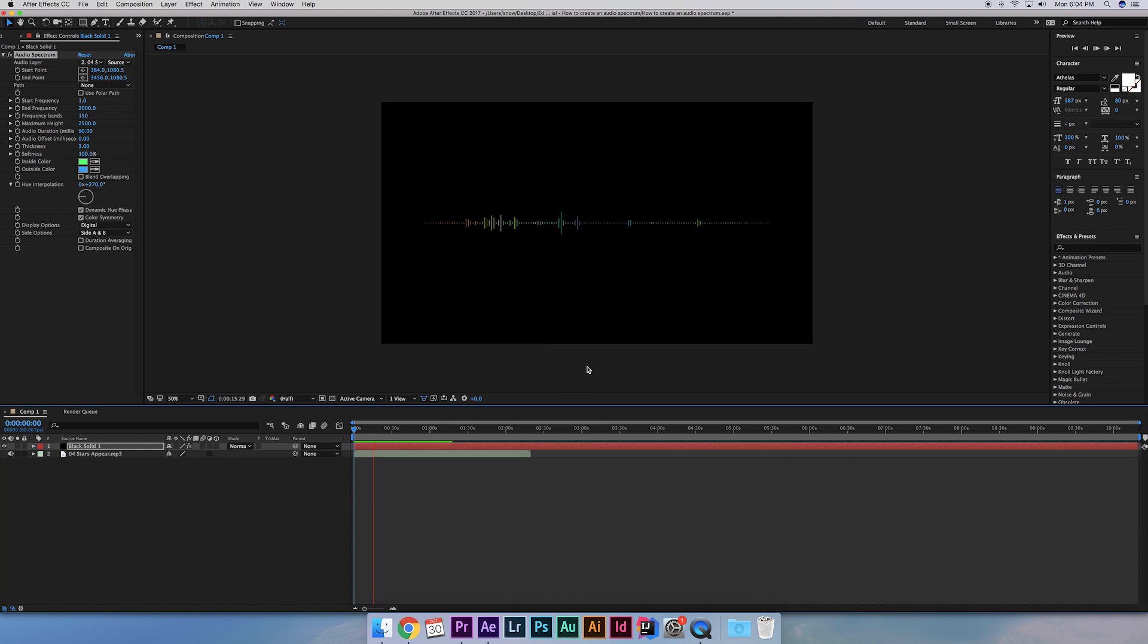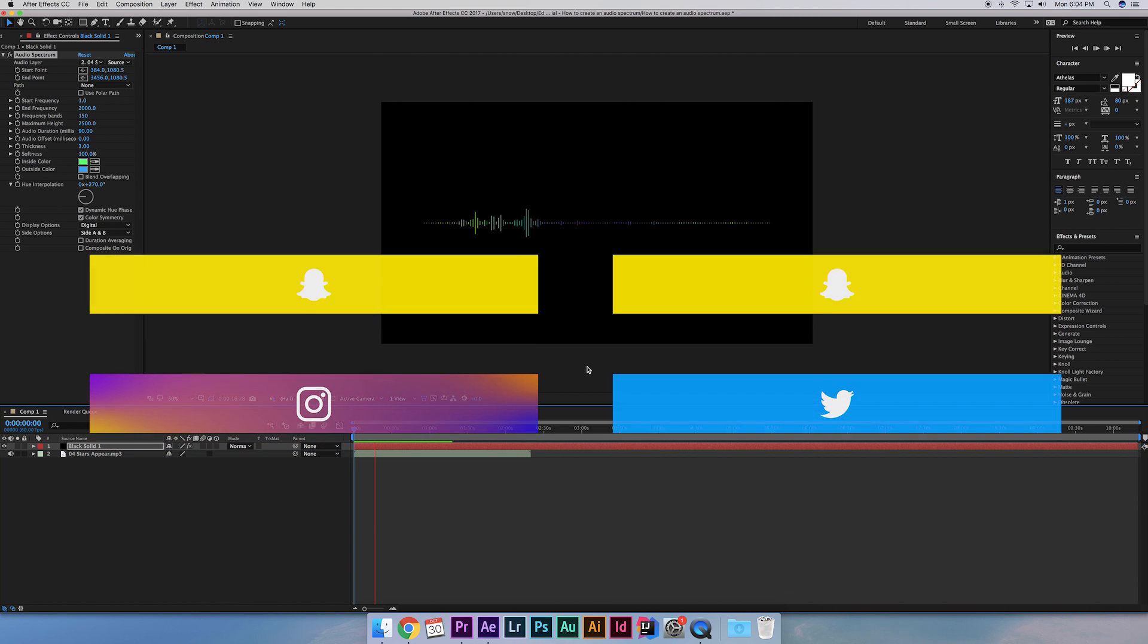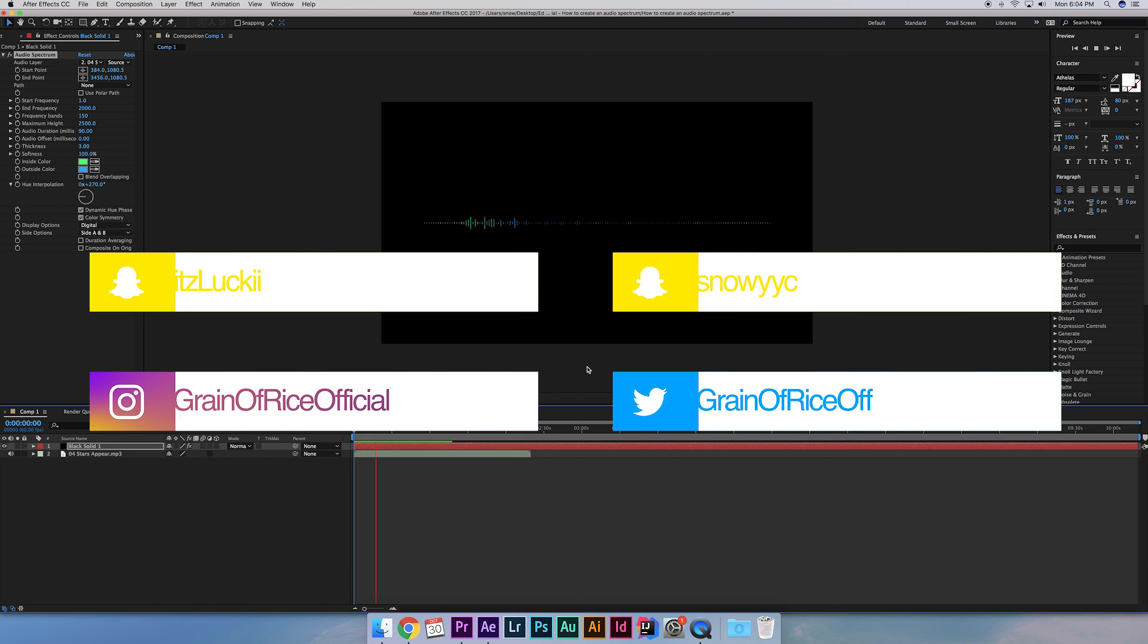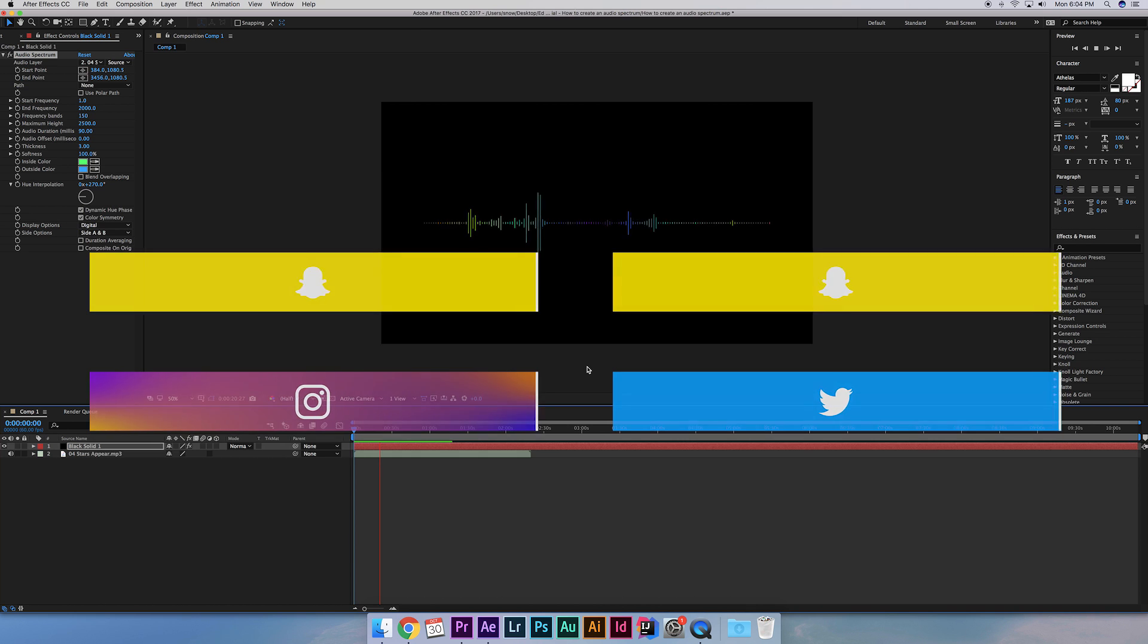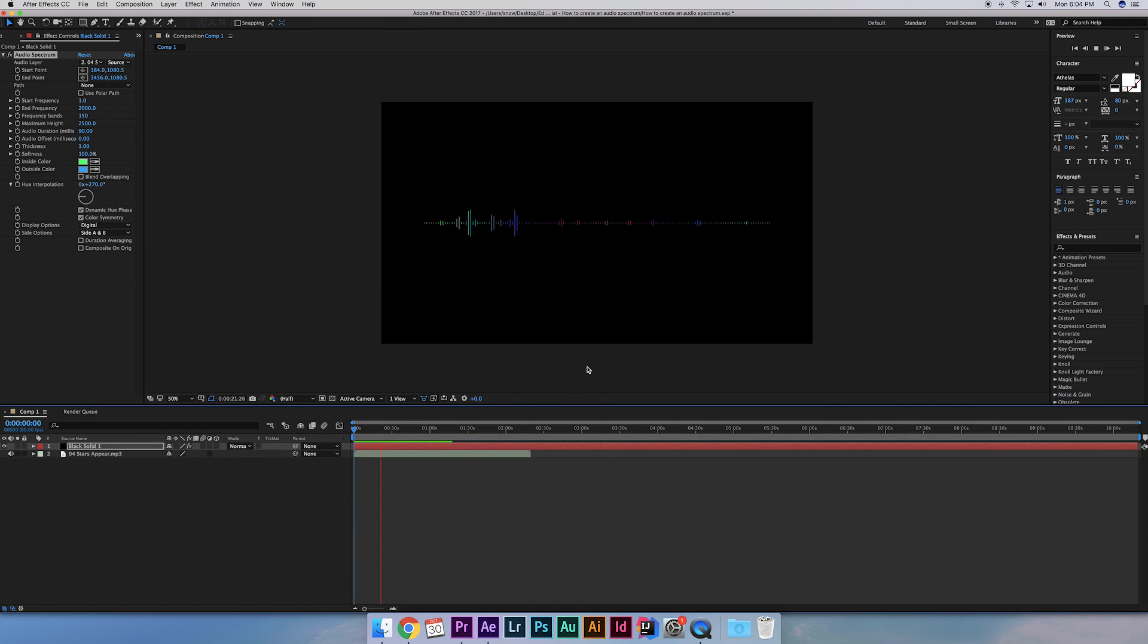Lastly, follow us on social media such as Snapchat, Instagram, and Twitter. So without further ado, let's jump right into it.